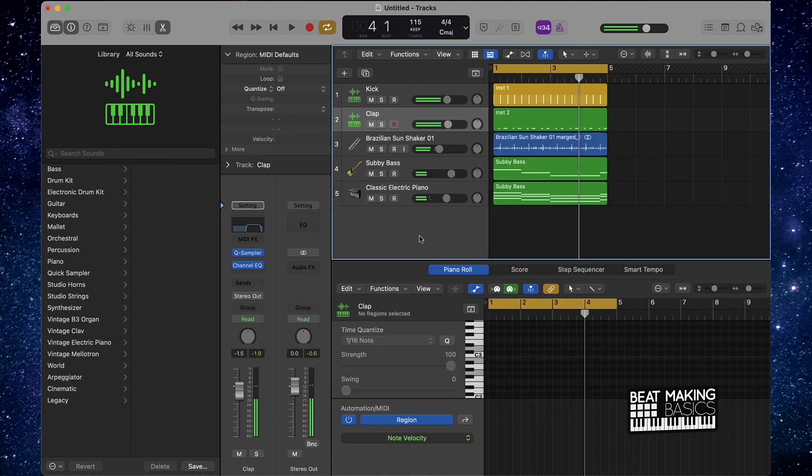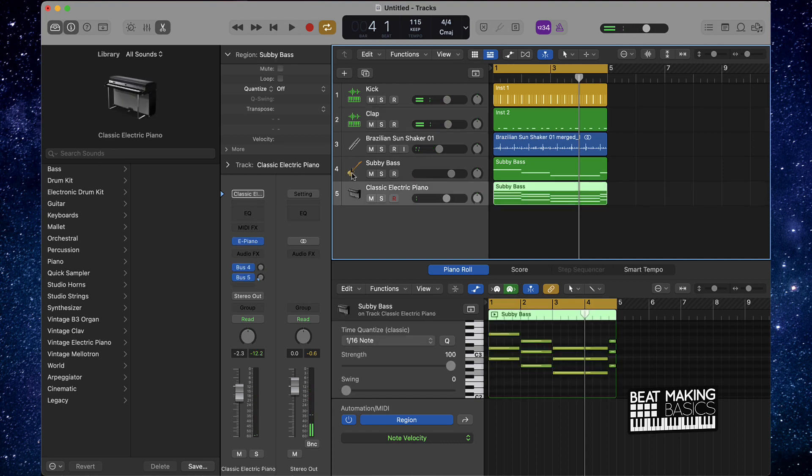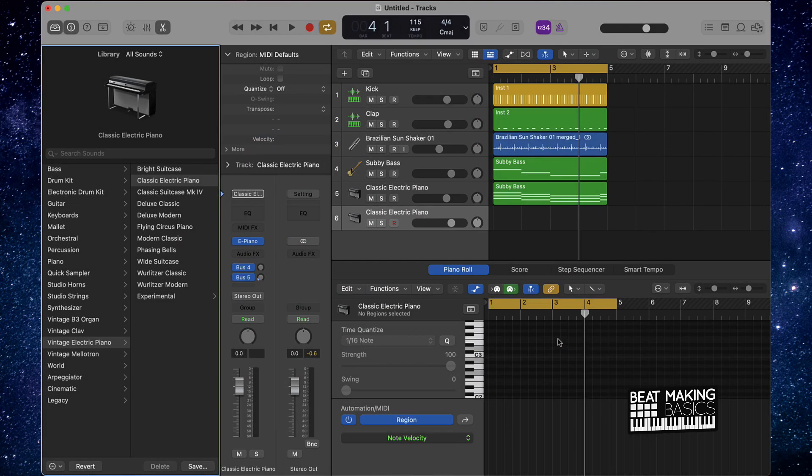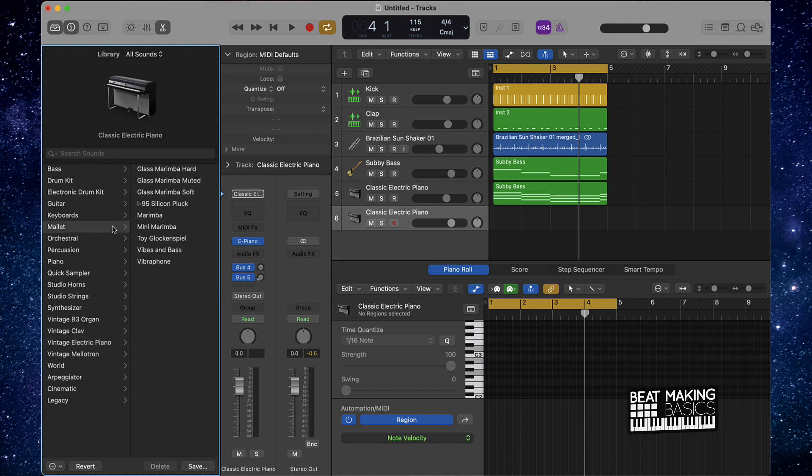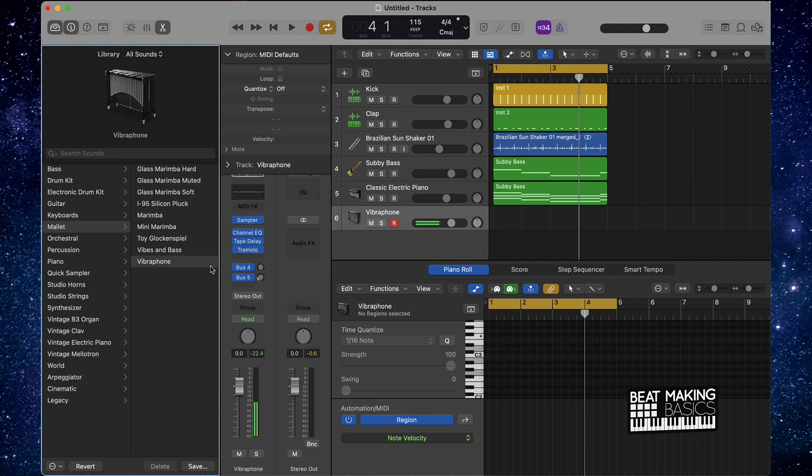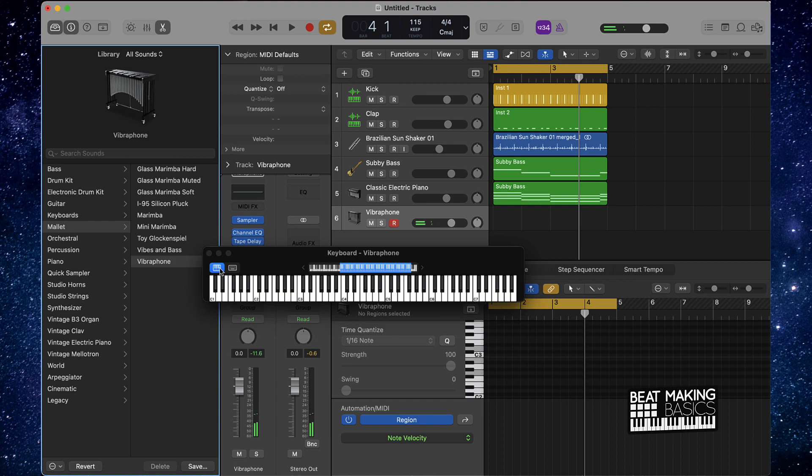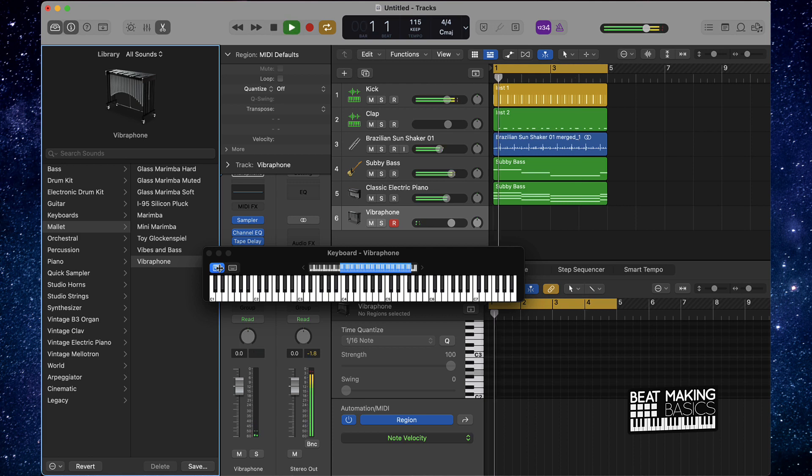Okay, I did a little EQ here. Now let's just keep on going. One thing that you can add to an Afro trap type beat is, if you go to these mallets, you have a lot of good vibes here. So we got this vibraphone.